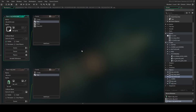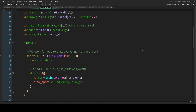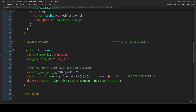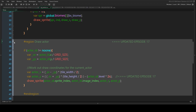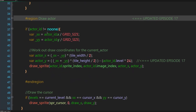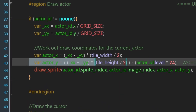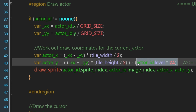In the draw event, we've updated the draw actor region — line 43 now takes into account the actor's level when drawing it.